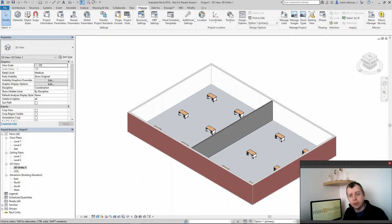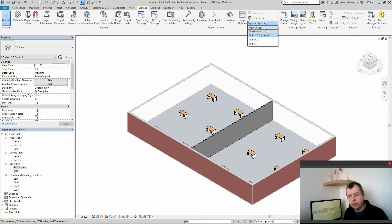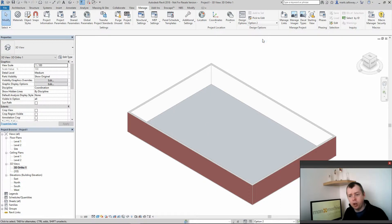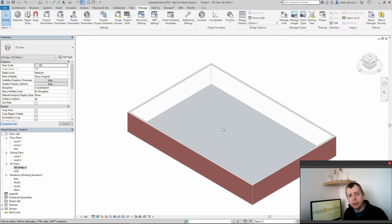So I'm going to go back to my manage tab. Design options and I'm now going to select option 2. You will see that all the furniture and architectural walls that I created in option 1 have now disappeared. This is because they only exist within that option.